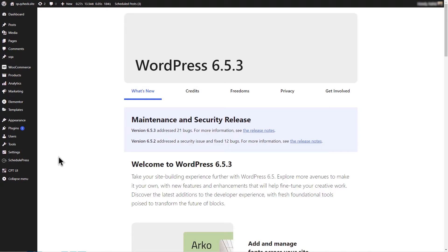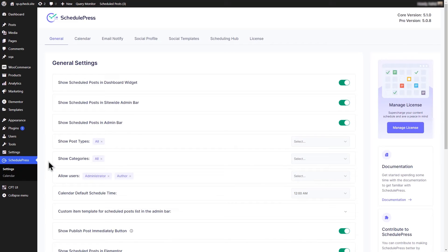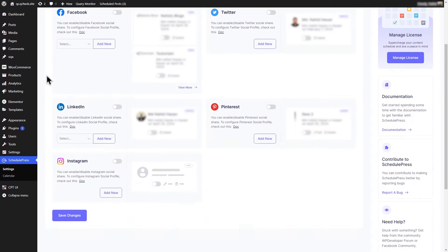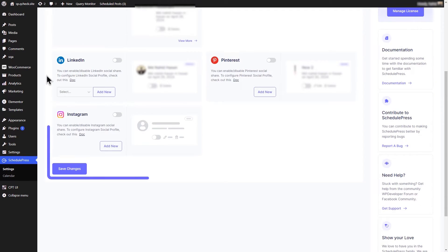First, navigate to SchedulePress settings in the WordPress dashboard. Go to Social Profile tab. Scroll down to Instagram section and enable it by toggling.